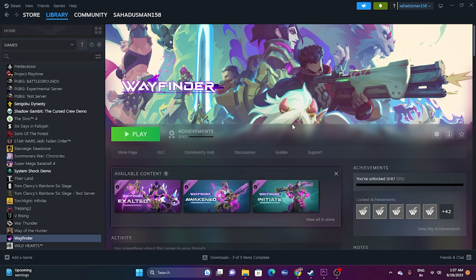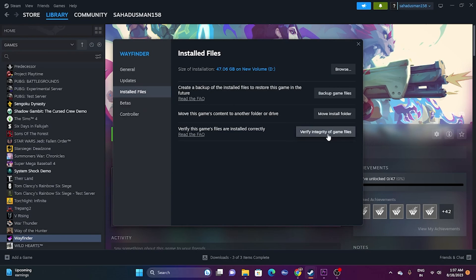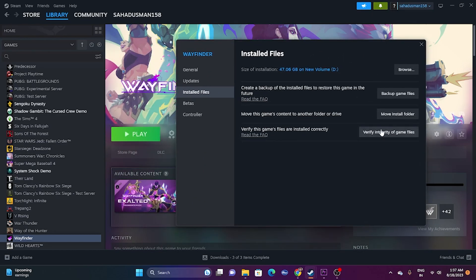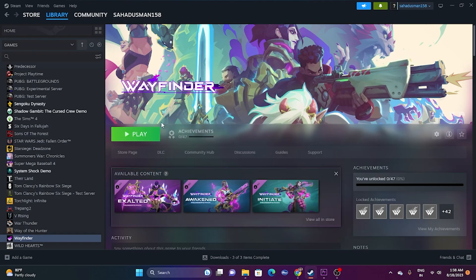The next fix is to verify the integrity of game files. This helps fix corrupted or missing files. Go to Wayfinder in Steam, right-click, go to Properties, then Installed Files, and click 'Verify integrity of game files.' The game is 47.06 GB so it will take some time. Every file will be cross-checked and any corrupted or missing files will be fixed. Once it reaches 100% and you get the Play button, try launching the game.